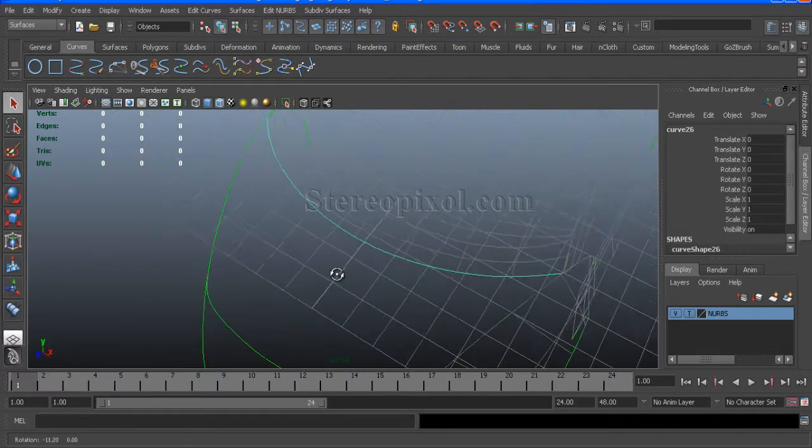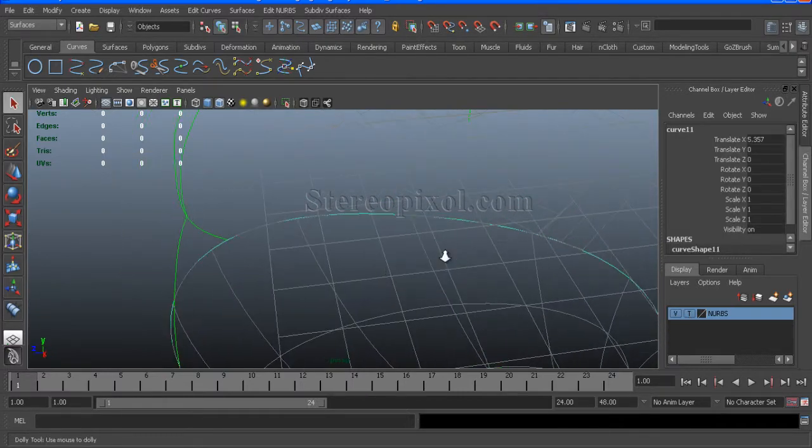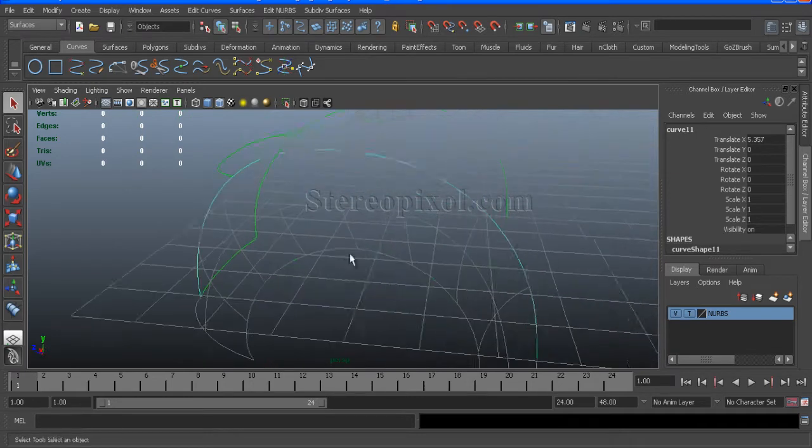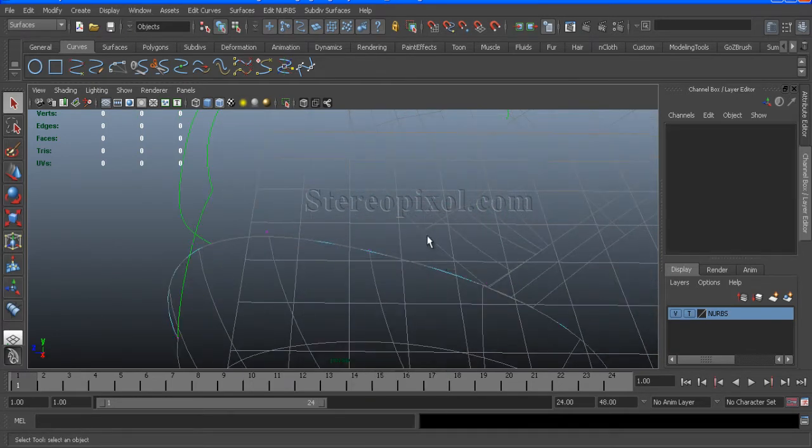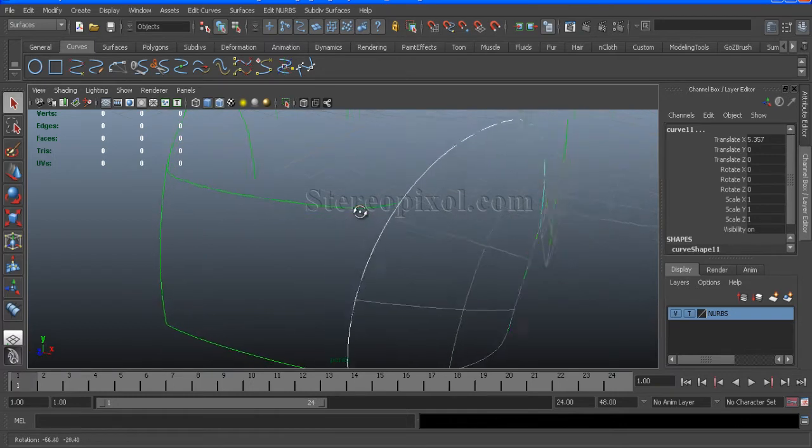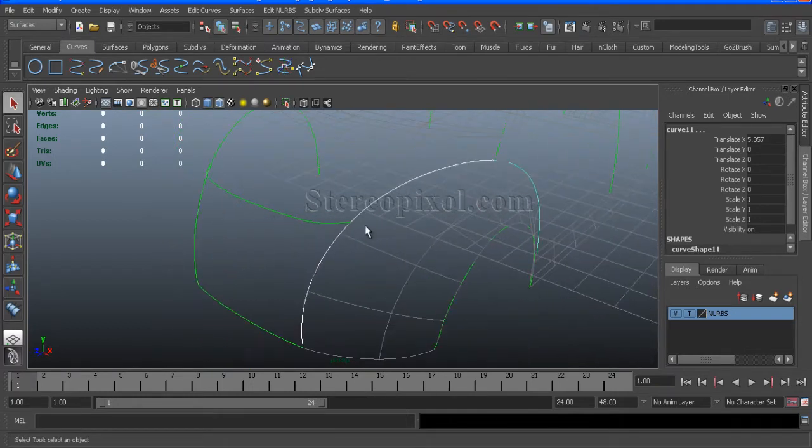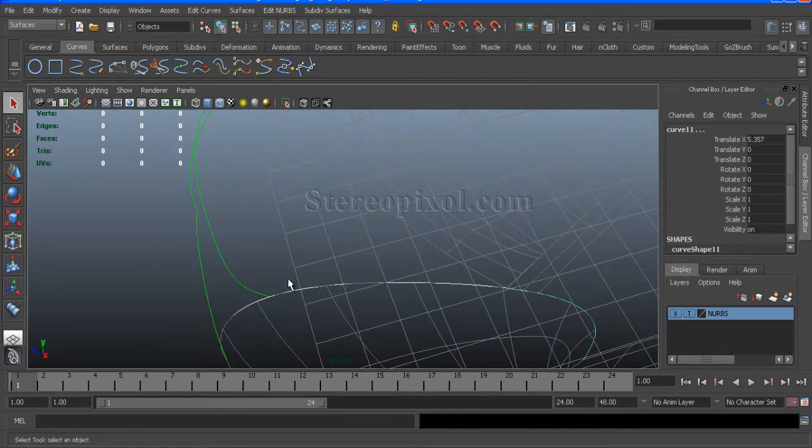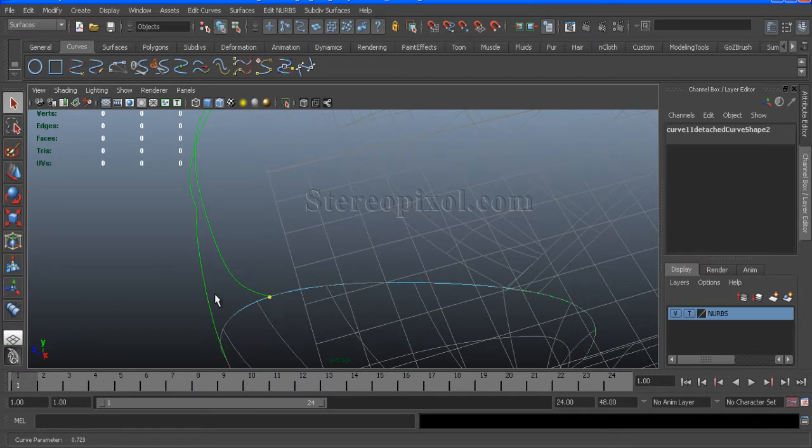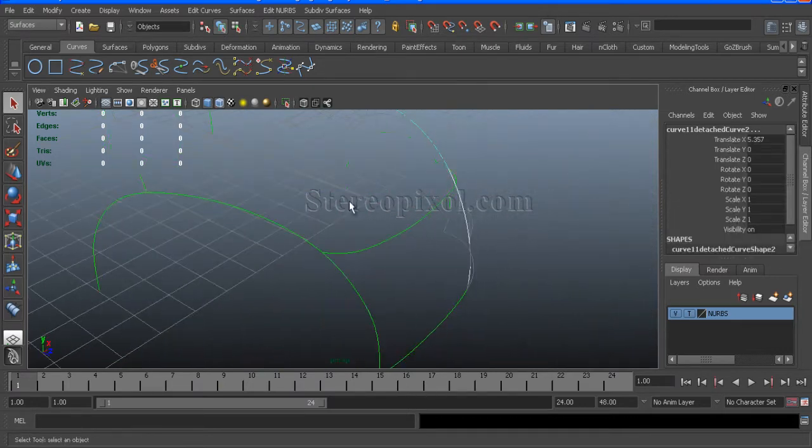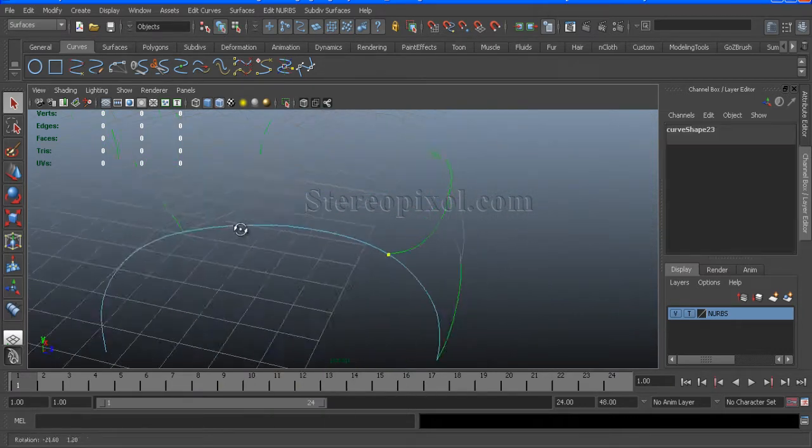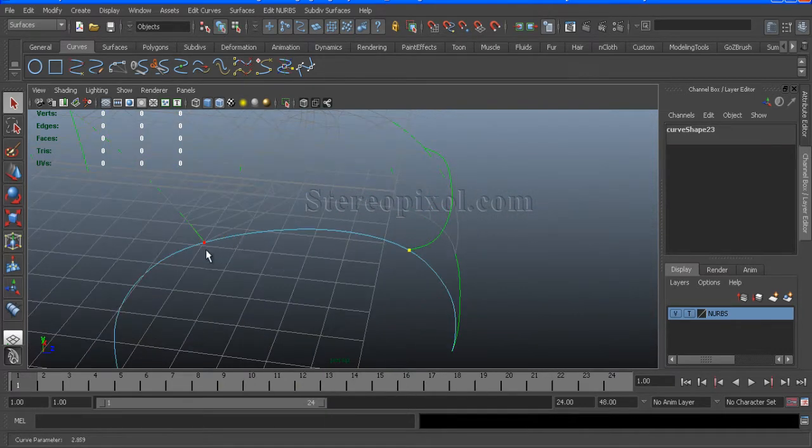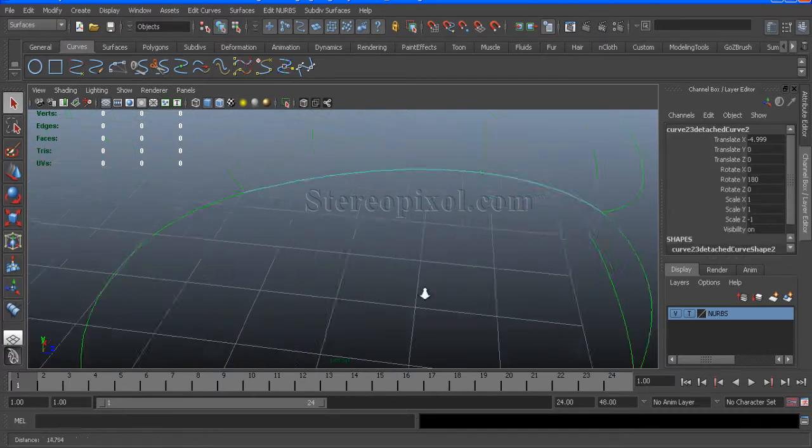We will move on to the back portion and we will do the same. Right click on the curve and create a curve point and cut that curve onto that point. Same way. And then create another curve point over here, over here and over here.